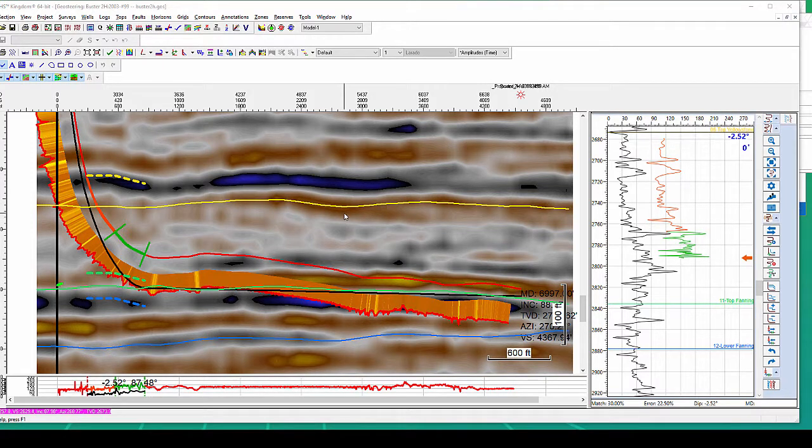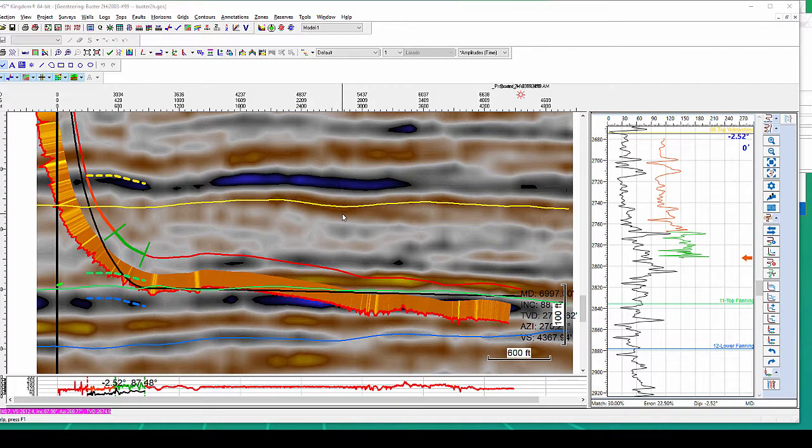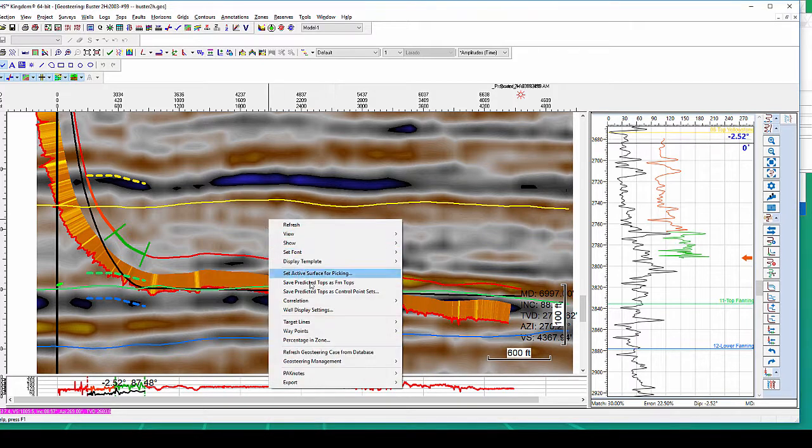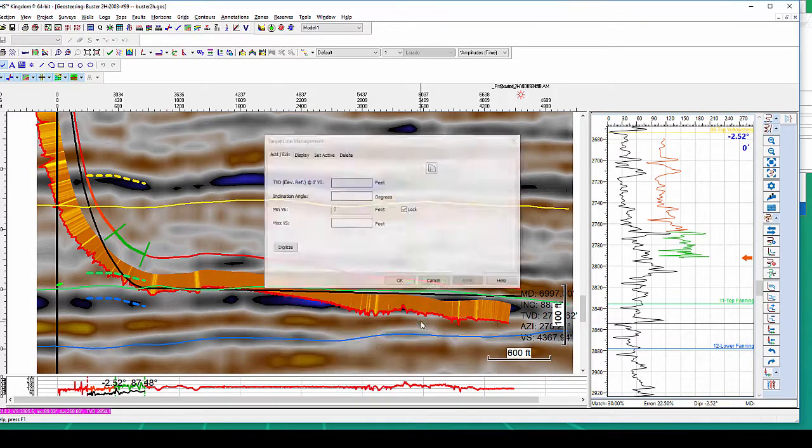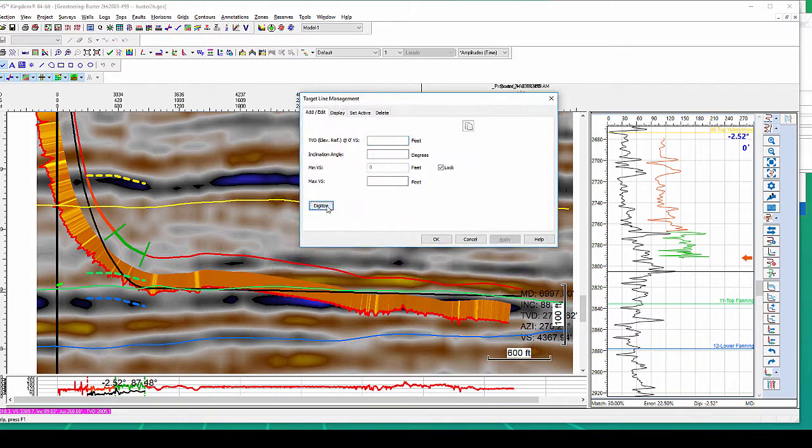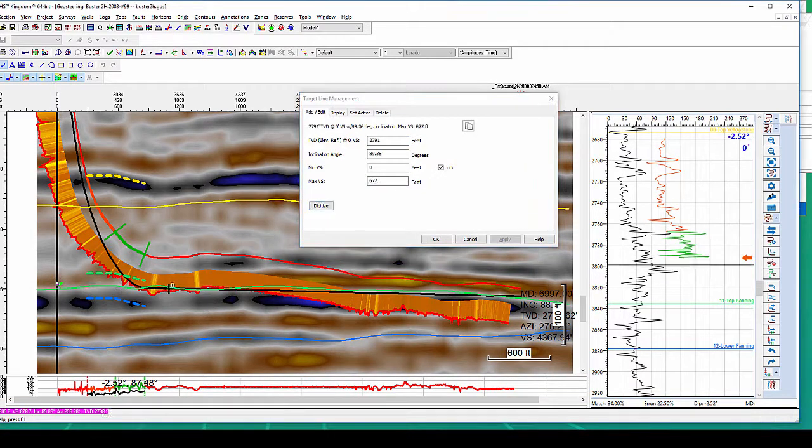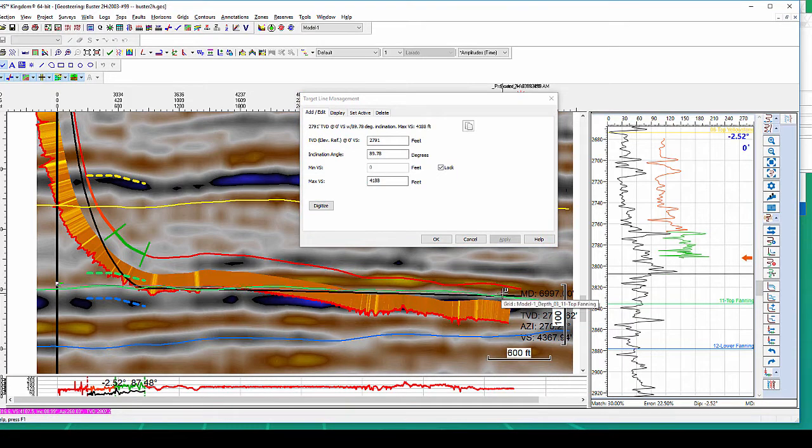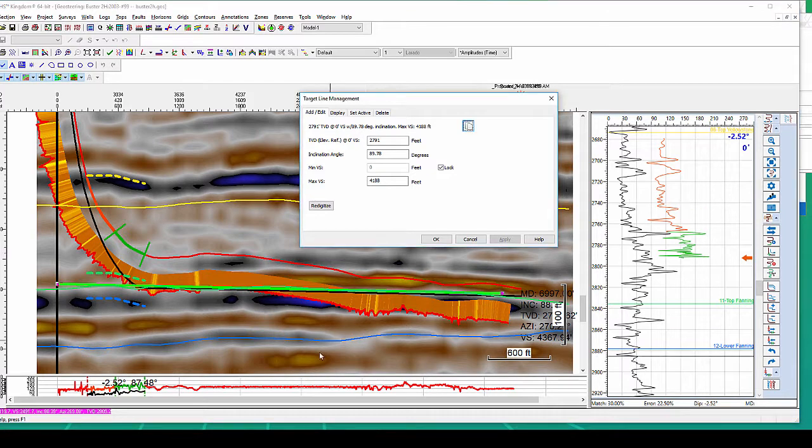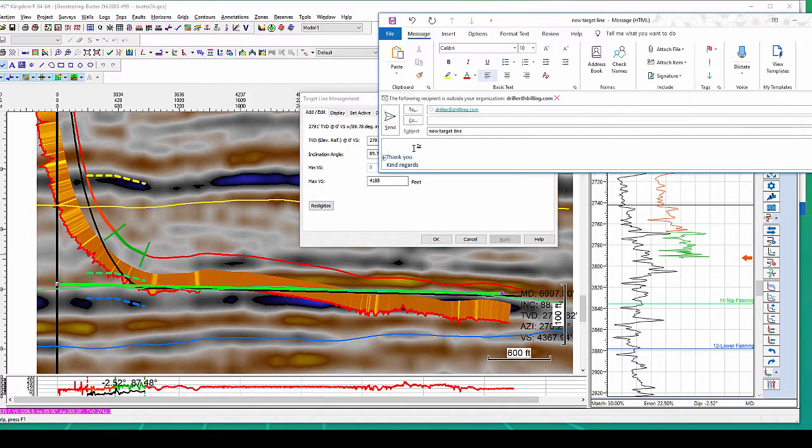Once you change the trajectory of your drilled well, you may need to deliver that information to your drillers at the rig. There are two ways to do it in Kingdom Geosteering. One, you can define a new target line with two endpoints. For the all relevant information like TVD at 0 VS, inclination angle, min and max VS will be computed automatically. And you can copy and paste that information to your email and send it back to your drillers.